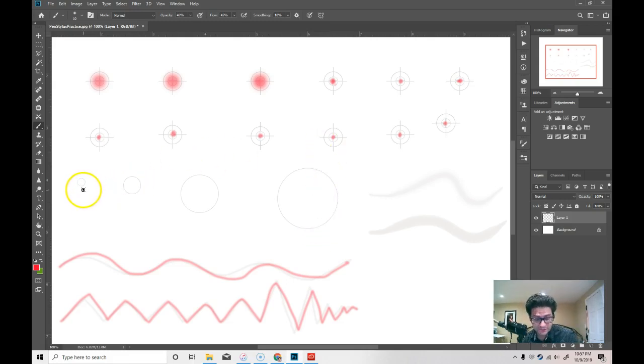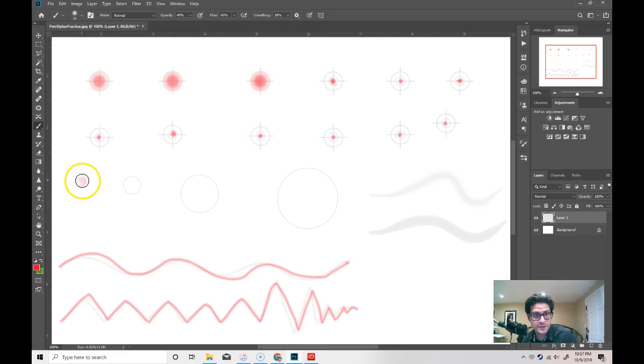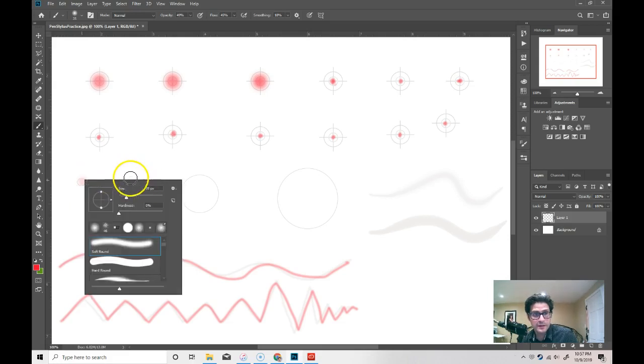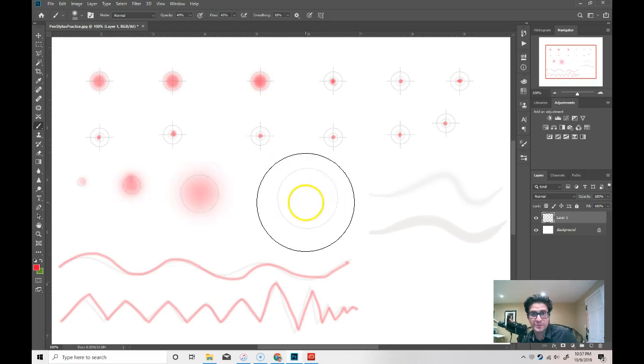What I'm going to do for this one here is I'm going to increase the size of the brush. Go over here, increase the size of my brush. Practice drawing with bigger and bigger brushes.